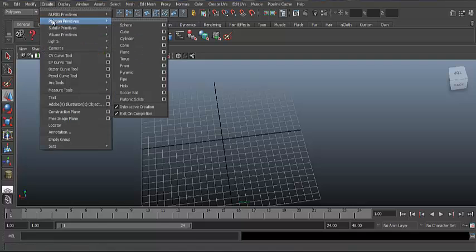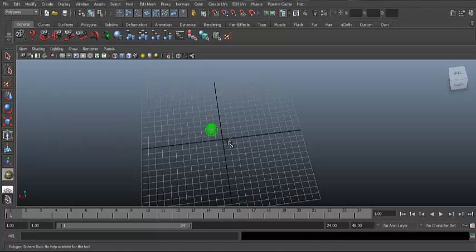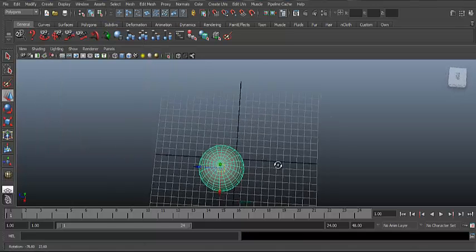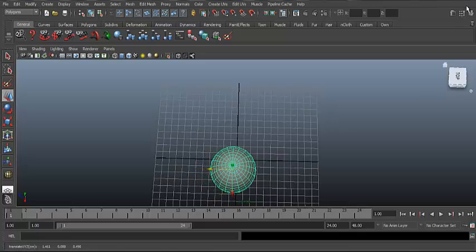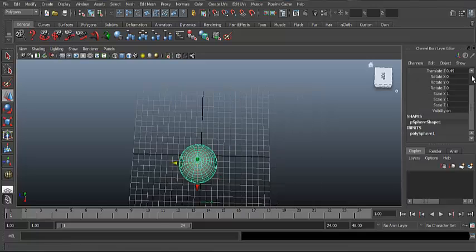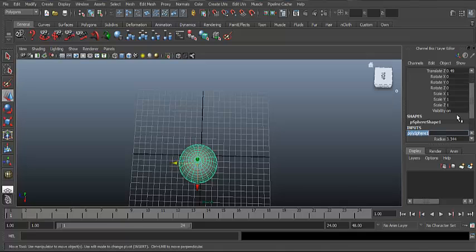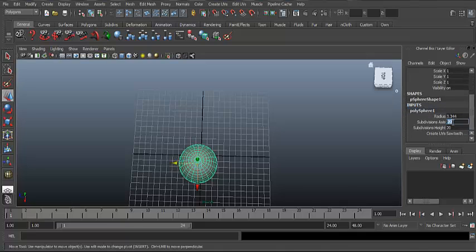Go to Create, click on Polygon and Sphere, and just drag your basic shape. Hit W to move the sphere around and try to keep it in the middle. Now click the button at the top and take Polysphere 1, then adjust the subdivision axis and height to 15.